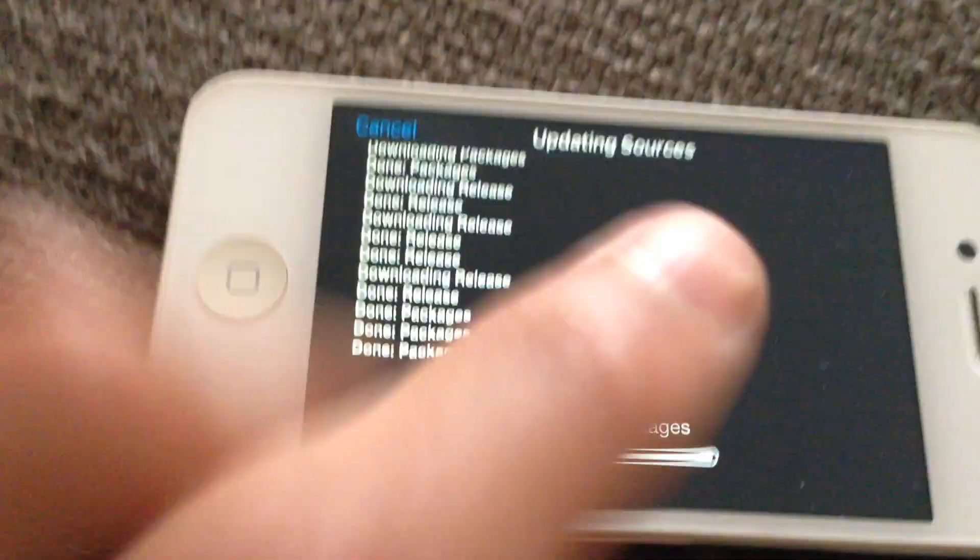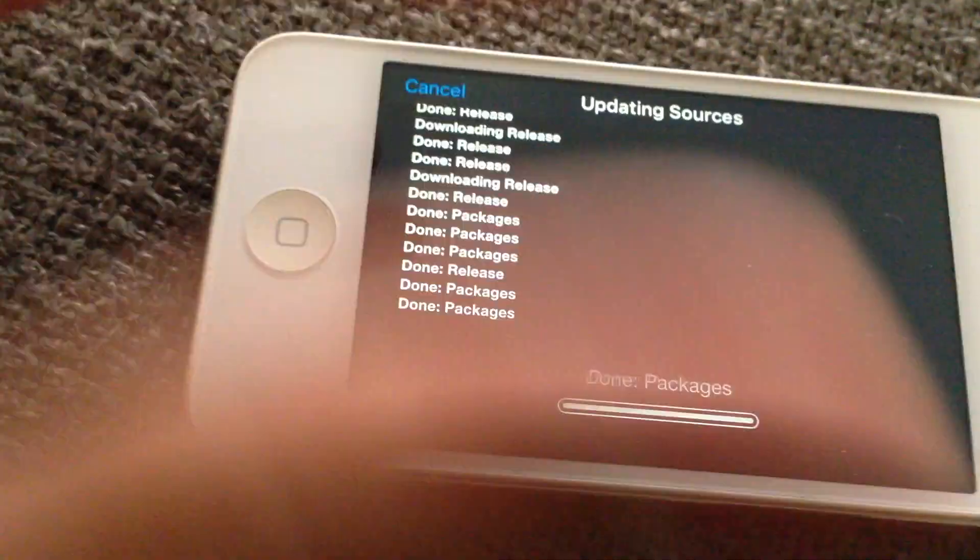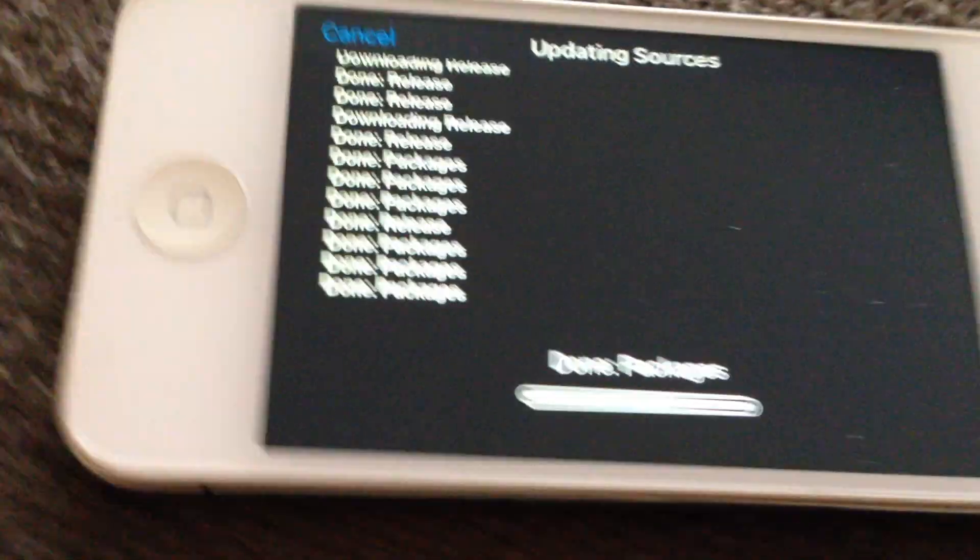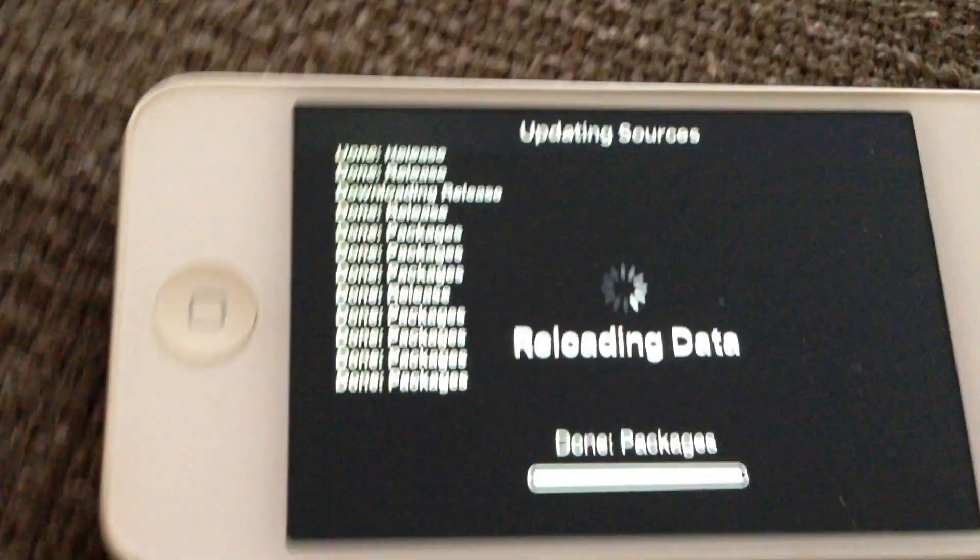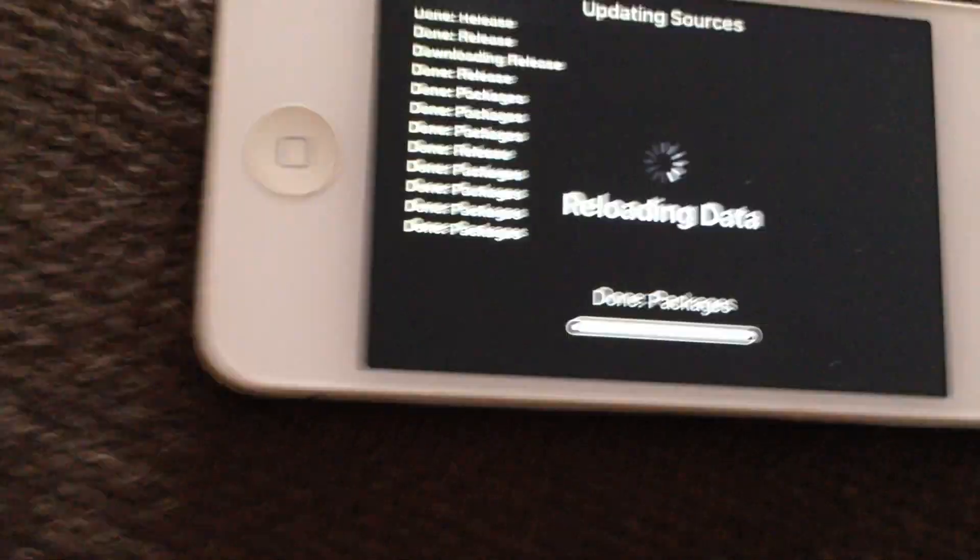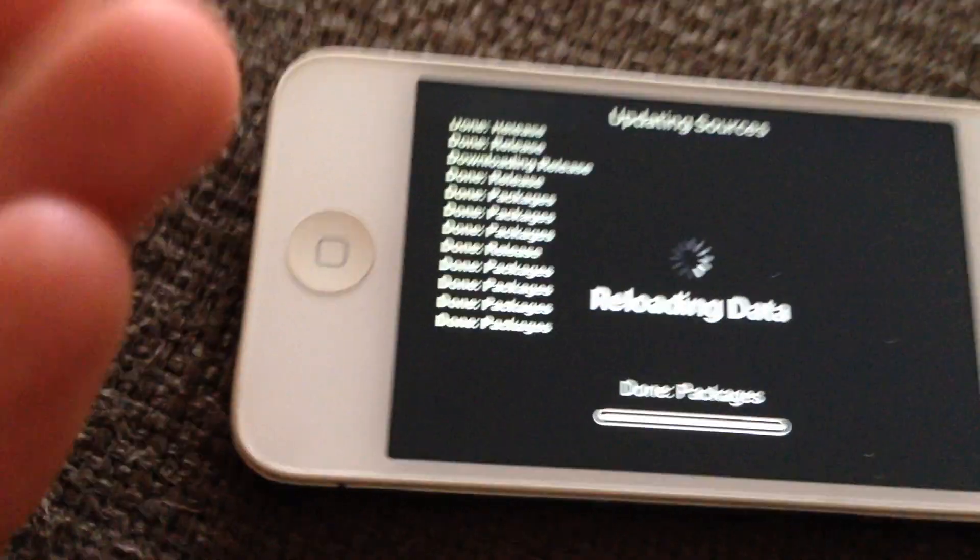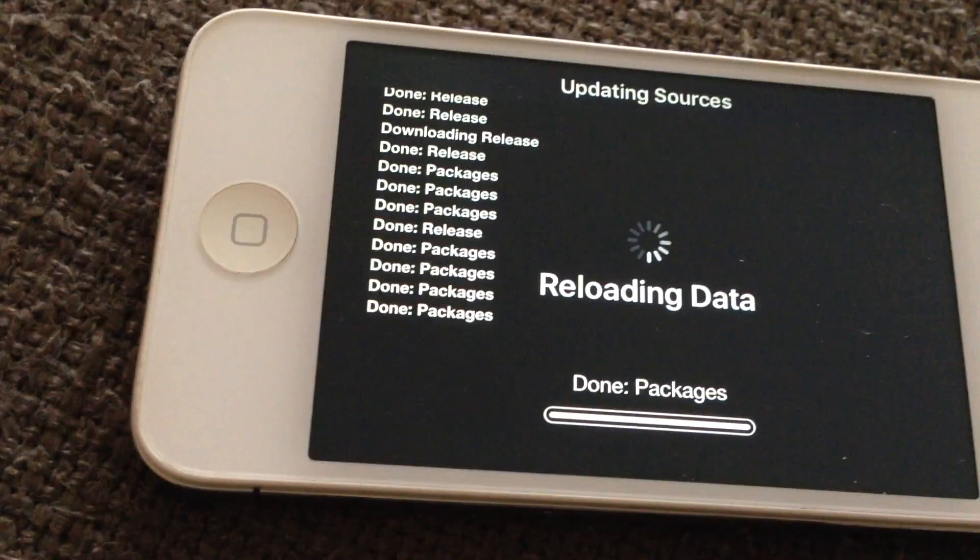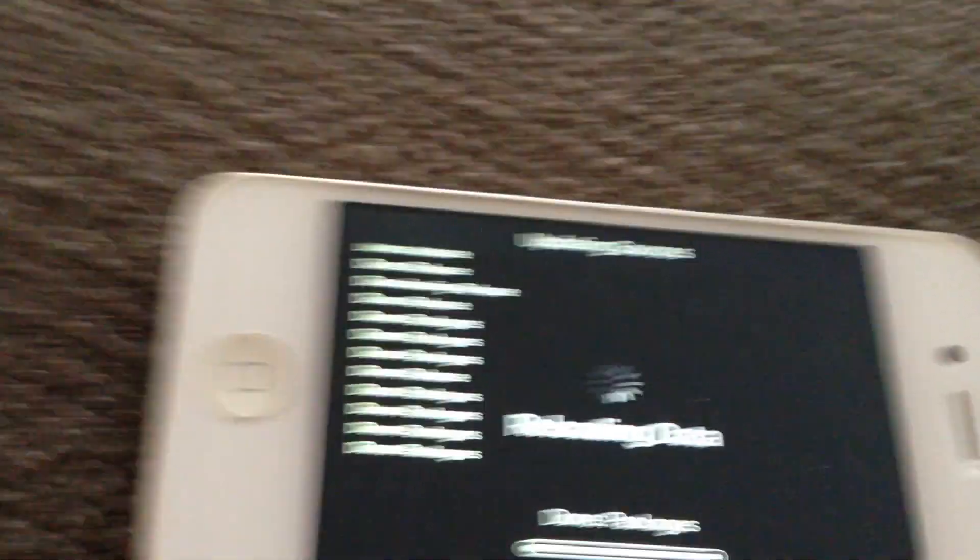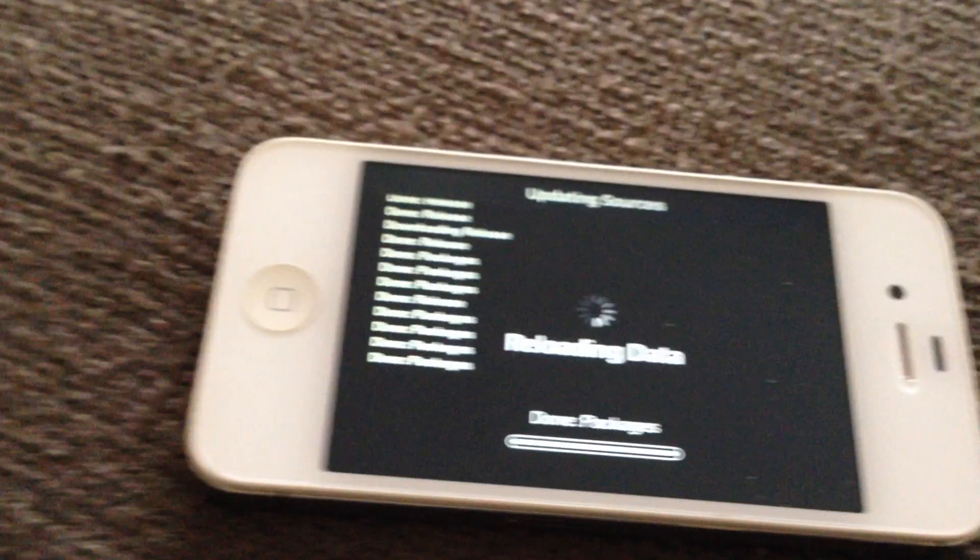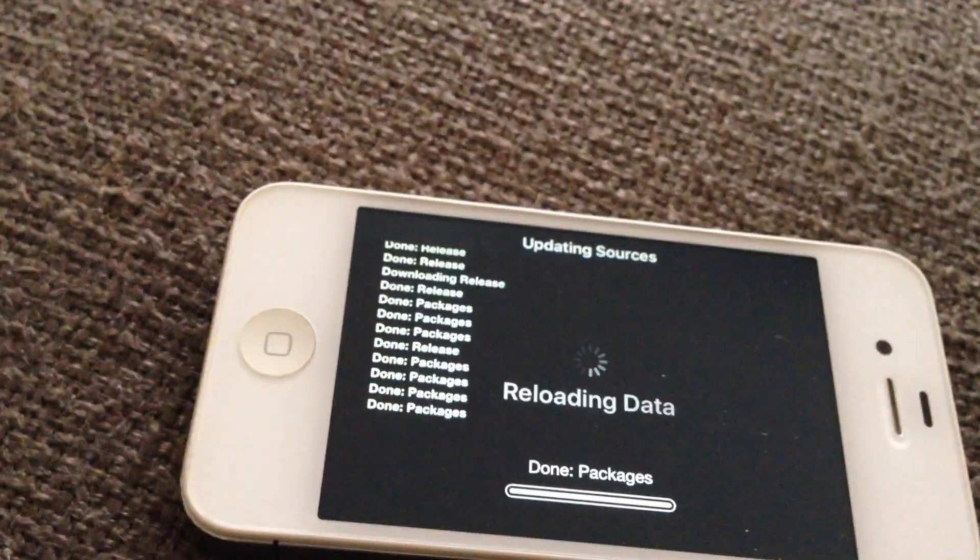I don't know why it's always like landscape when it's downloading. That's basically it. You just install sources, install tweaks, that's the point of Cydia. Oh yeah.